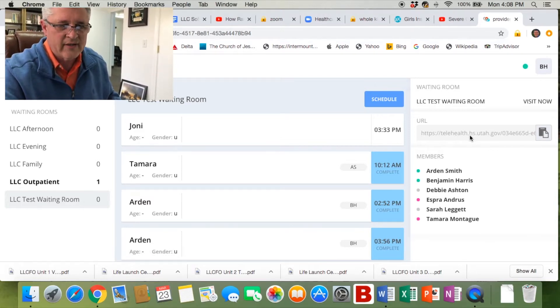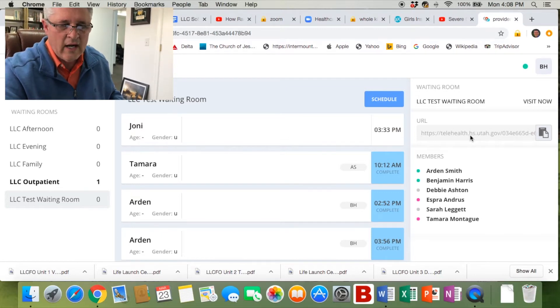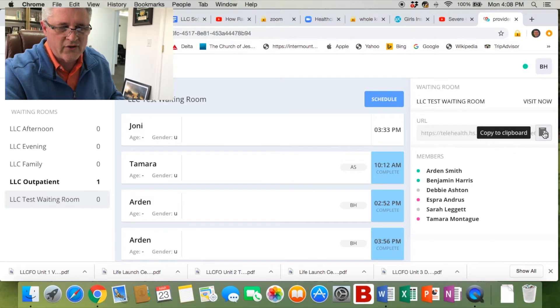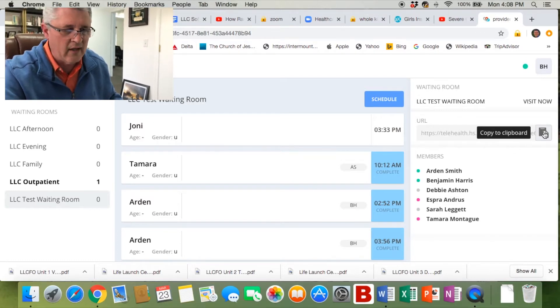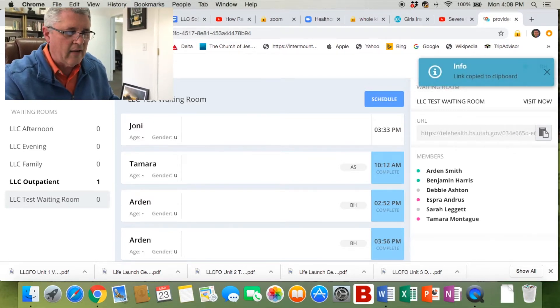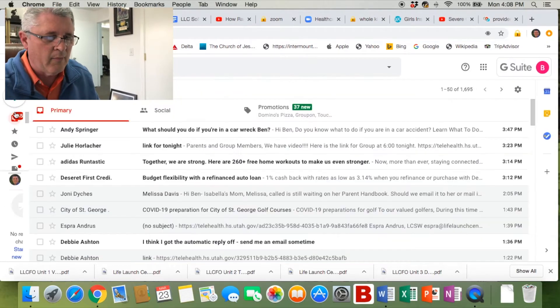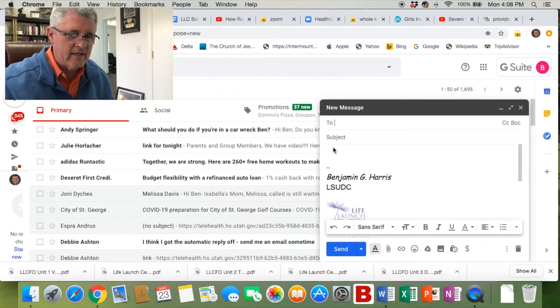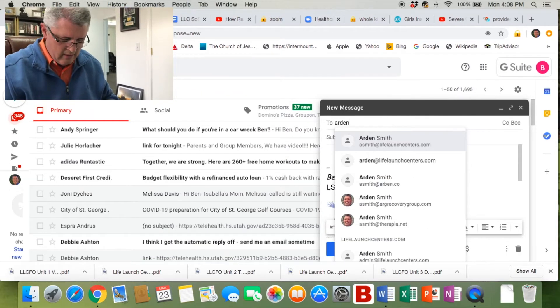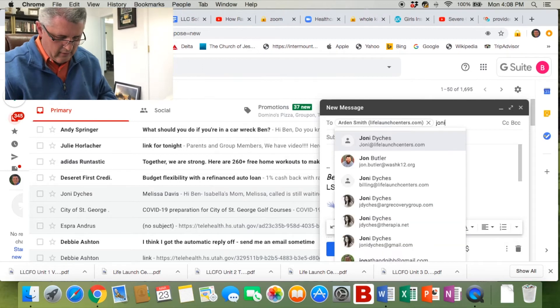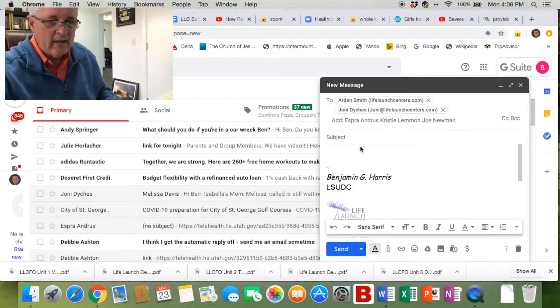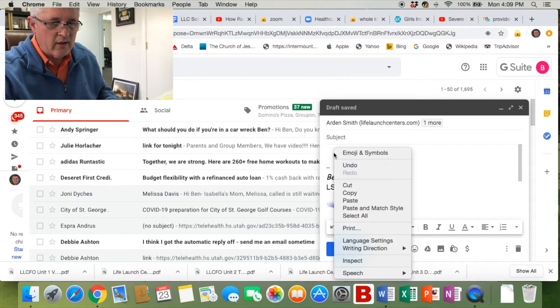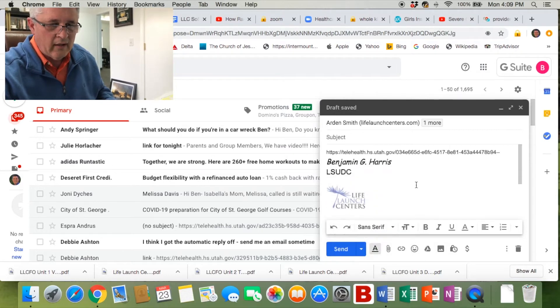You'll notice that there is a URL, and to the right of that URL is a button. If you put your cursor on it, it says 'copy to clipboard.' Click on that. You now have copied that URL. You're going to go back to your email. I'm going to send this to Arden and Joni for this session. Paste your URL in there.